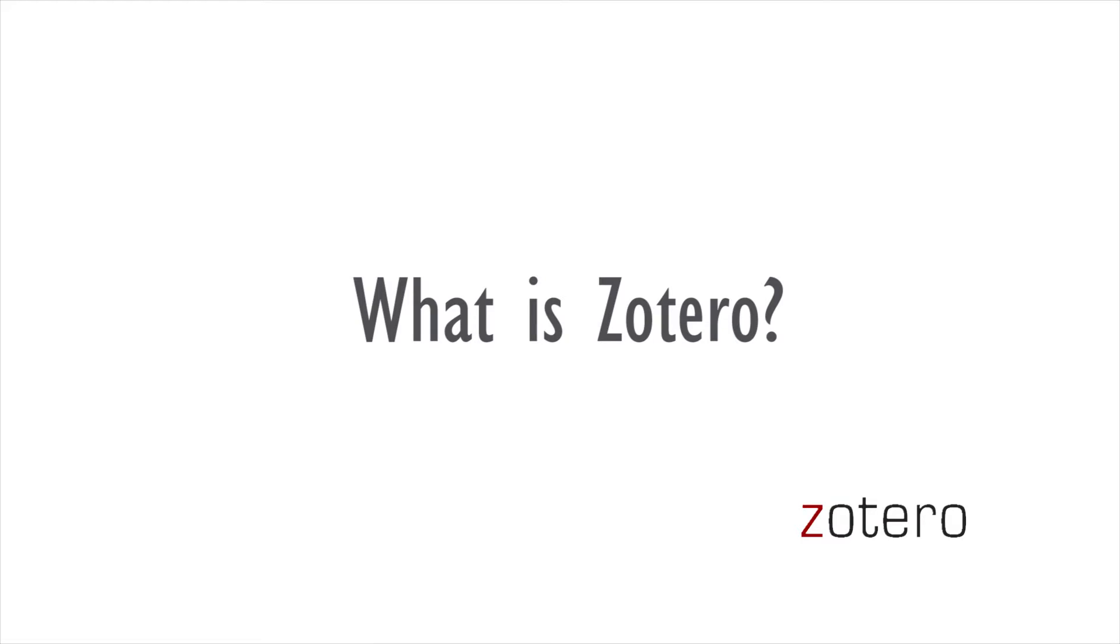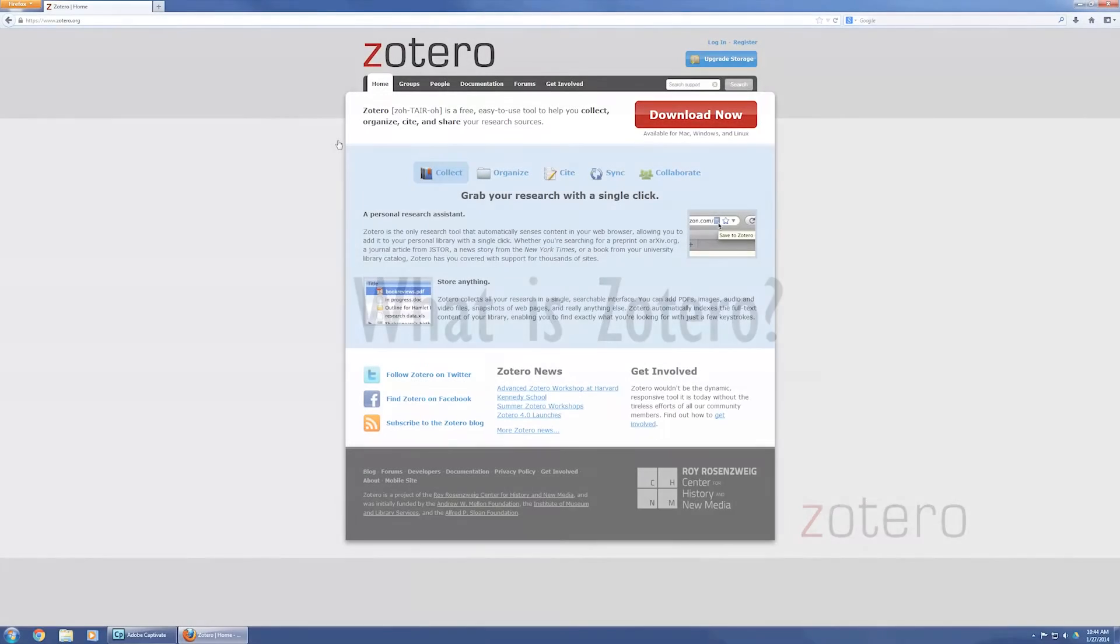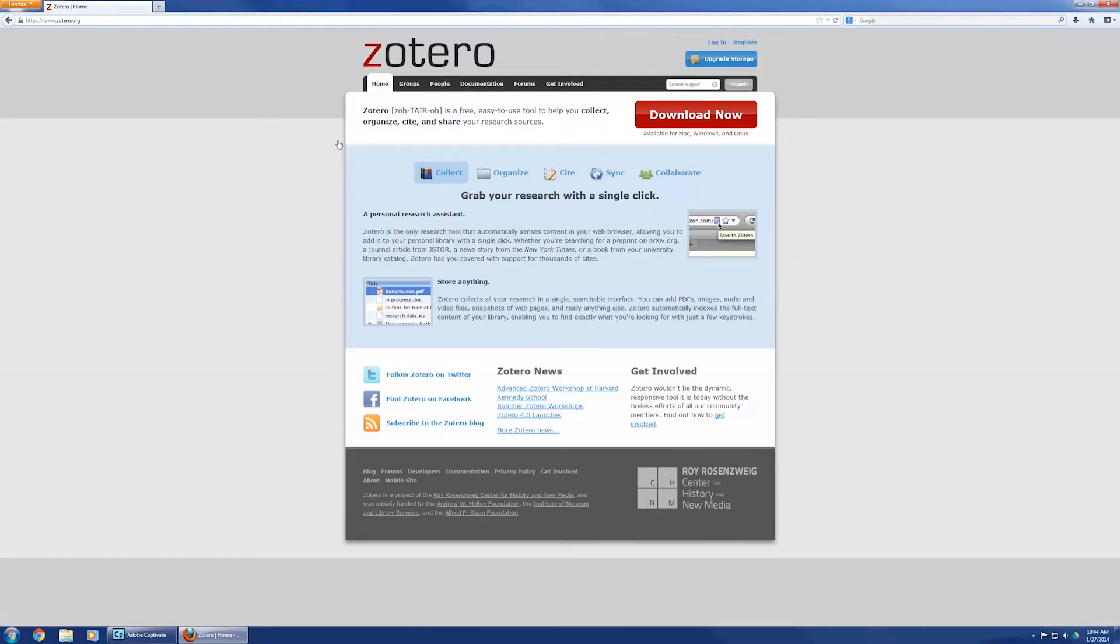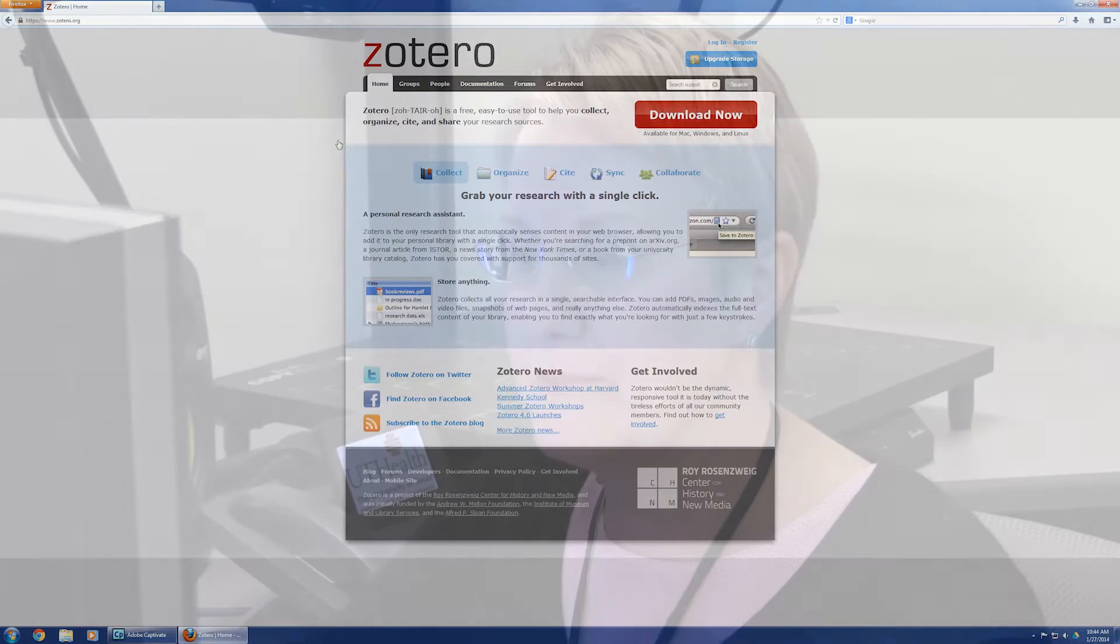So, what is Zotero? Zotero is an open source bibliographic management software that integrates with Microsoft Word to help you manage your references and then your citations and references and bibliographies in your documents. So, open source, meaning it's free. They would love for you to donate, but you don't have to donate.